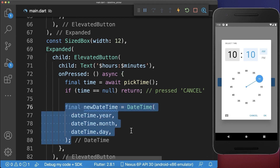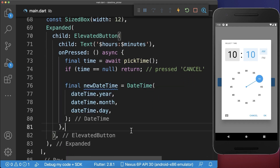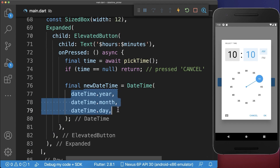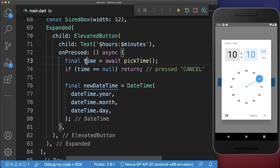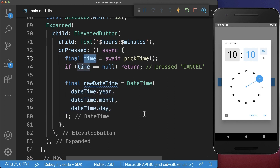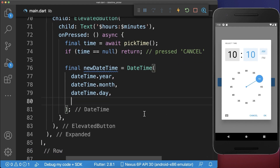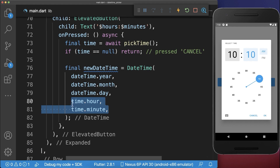We then check if the cancel button was pressed — if so, we get null back and return the function. Otherwise, if OK was pressed, we create a new DateTime object with the current year, month, and day unchanged, since we have only modified the time, and we put the new time inside.